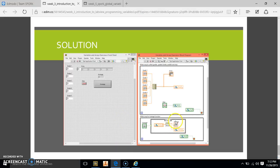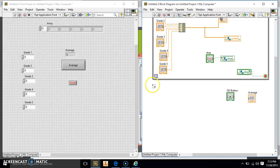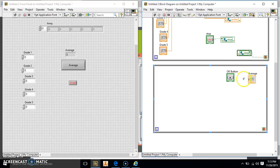Now we have to make our second while loop. That's going to handle what happens when we push the average button — we want it to average our grades and show it in our indicator. We create a new while loop below the first one. We copy and paste the Stop shared variable and place it here so both loops stop together when the stop button is pressed.